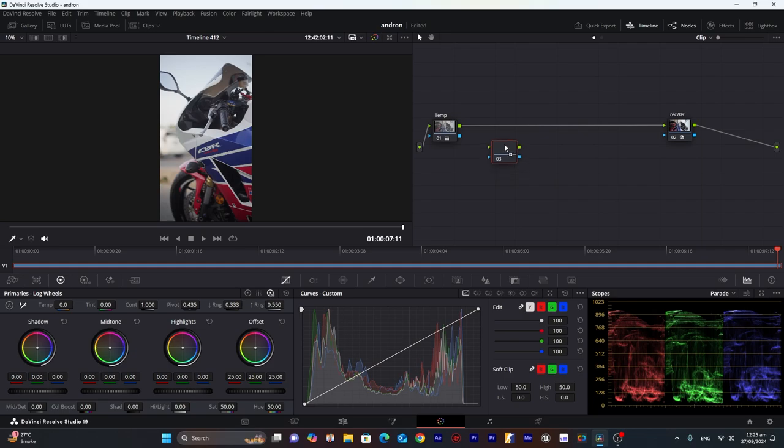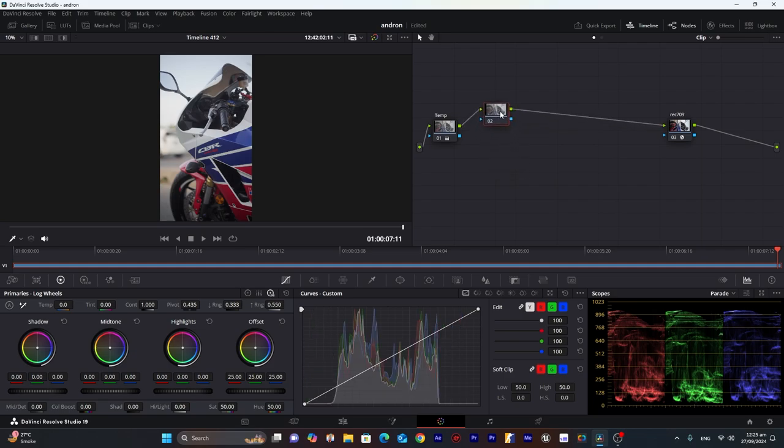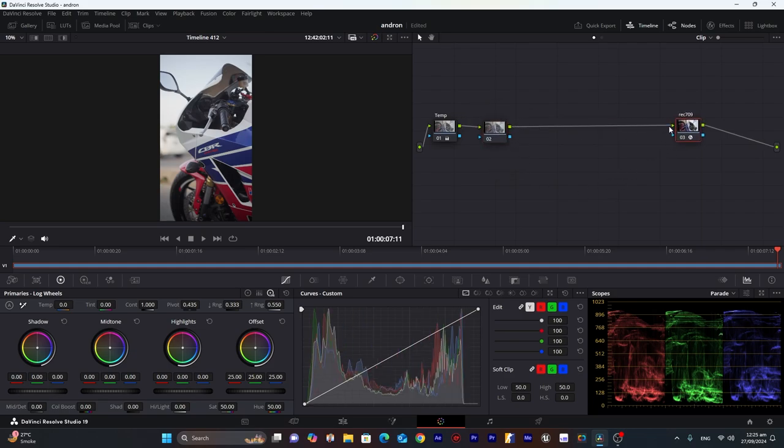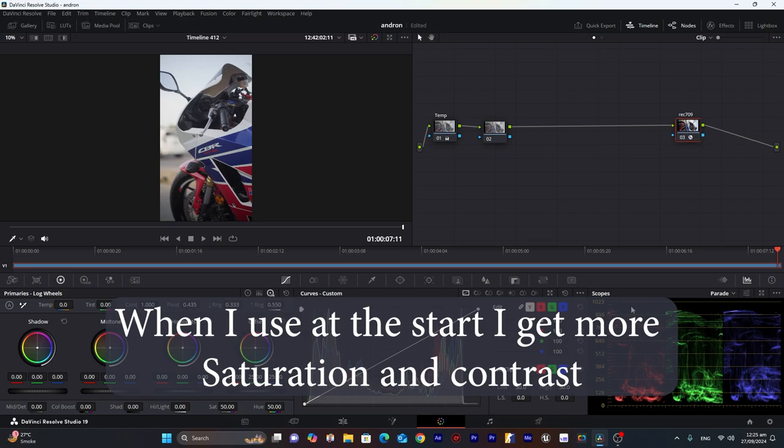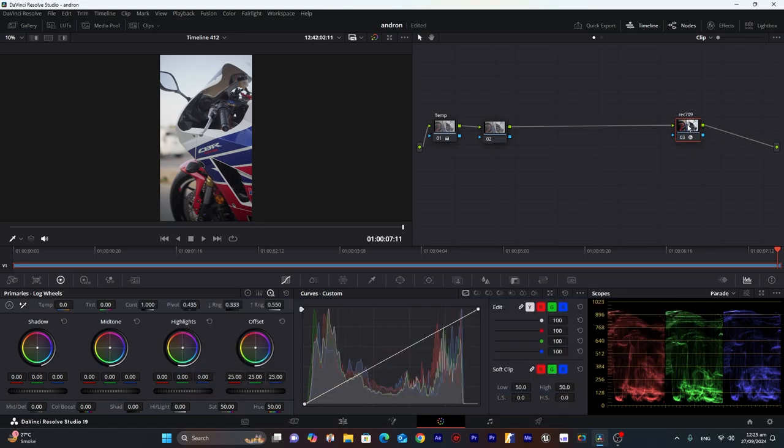First, let's apply contrast. In this method, I am using Rec.709 at the end because many of my viewers ask me why can't we use it at the end. So it's not bad to use at the end or at the start. But the thing is, if I use it at the end, it will give me more color information to adjust our colors and more information in highlights and shadows. That's why I'm using it at the end.